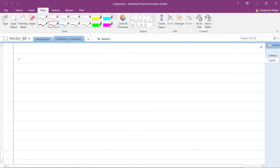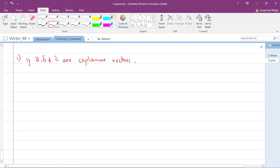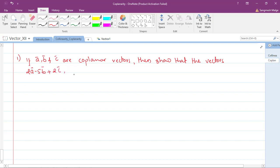The first question of this section: if a-bar, b-bar, c-bar are coplanar vectors, show that the vectors 2a-bar minus 5b-bar plus 2c-bar, a-bar plus 5b-bar minus 6c-bar, and 3a-bar minus 4c-bar are also coplanar vectors.